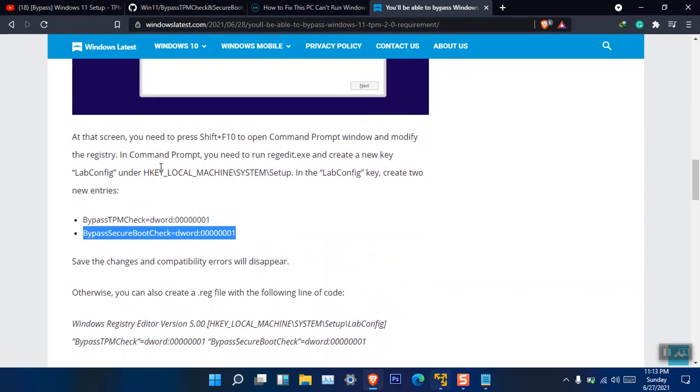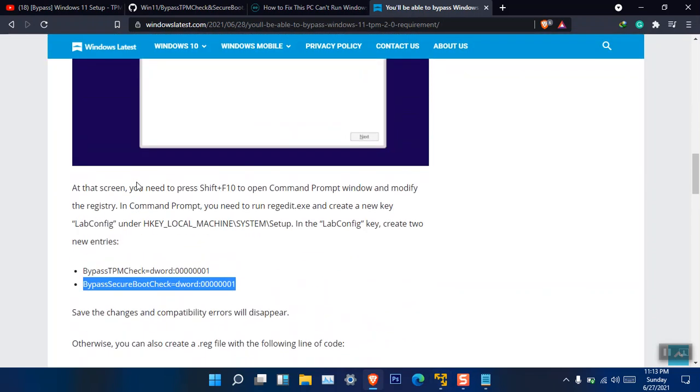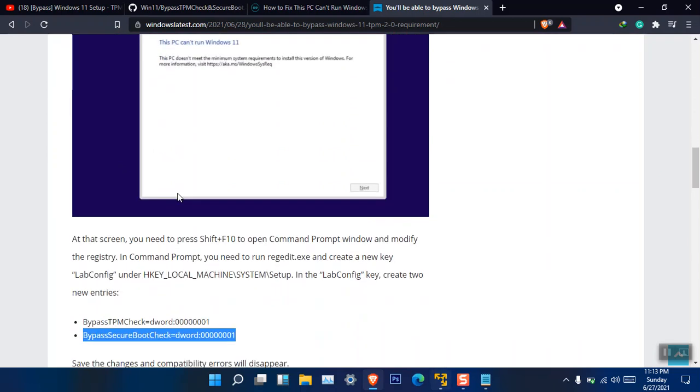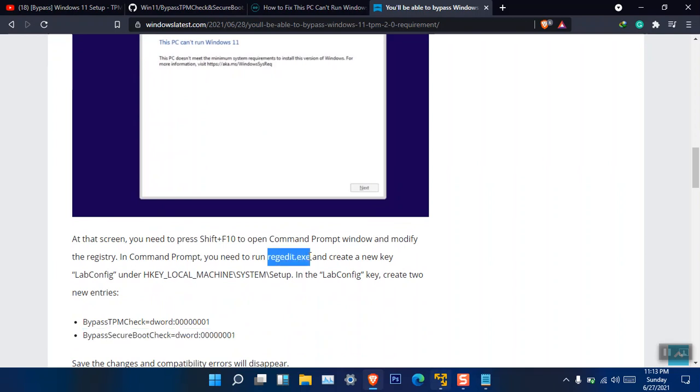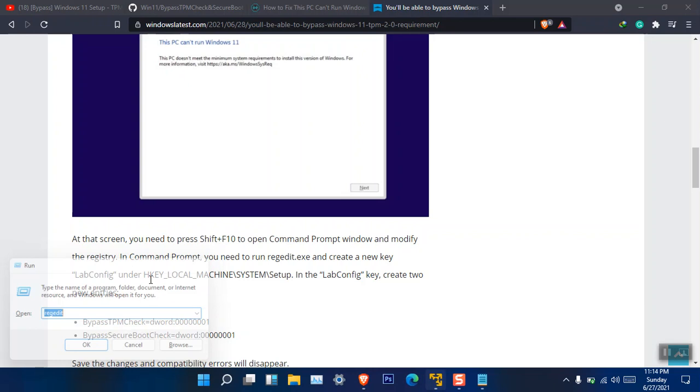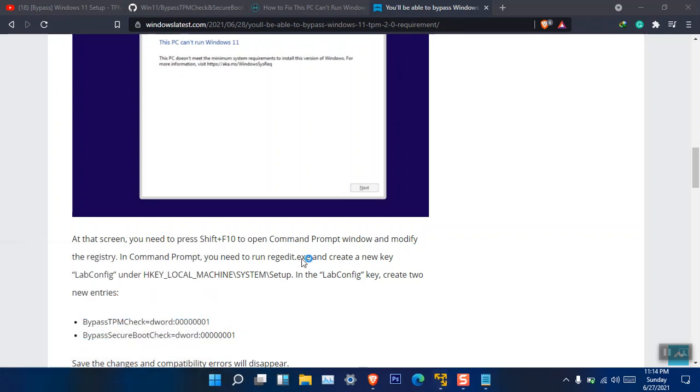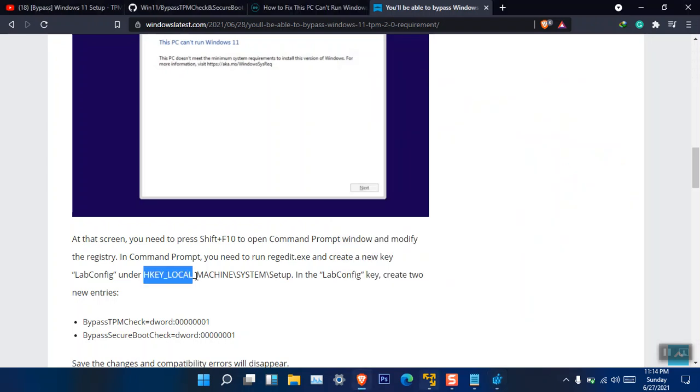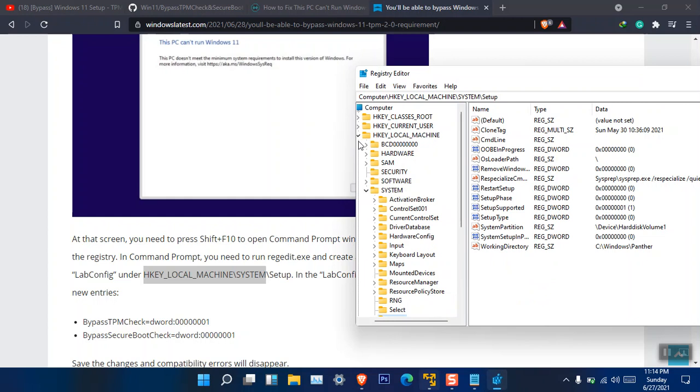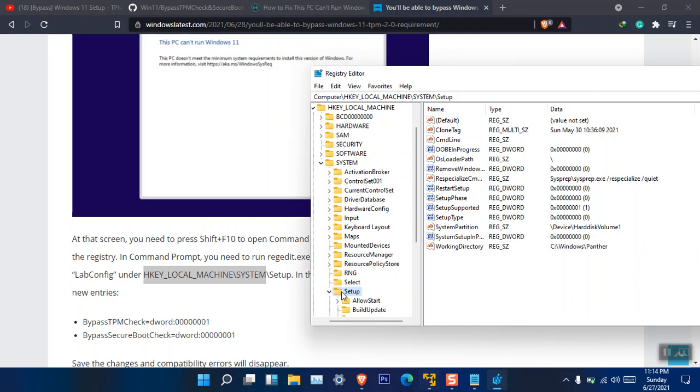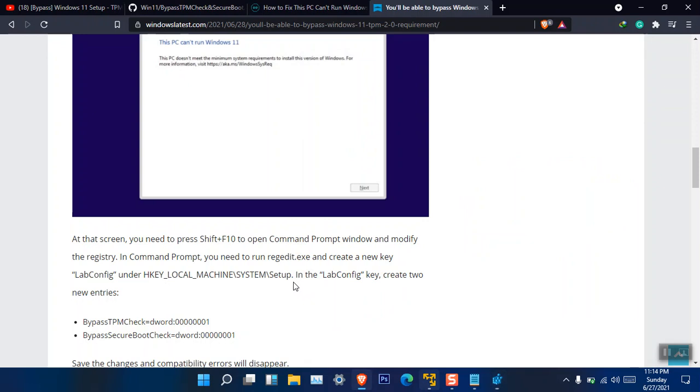This is the first method inside here. It is basically saying that you have to press Shift plus F10. After that one, when the CMD command prompt opens, you have to simply open the registry. After that one you have to visit this location. Let me simply guide you. Okay, he's saying that you have to open up HKEY_LOCAL_MACHINE, then go to System, and under the System you can go ahead to the Setup directory.